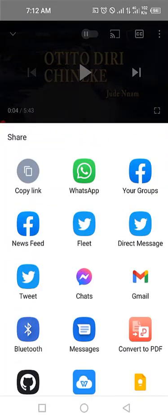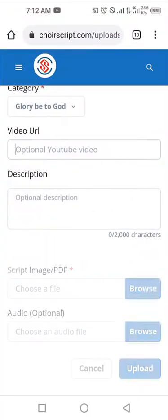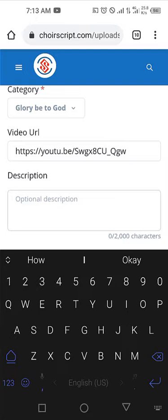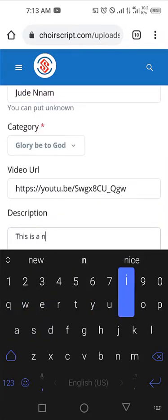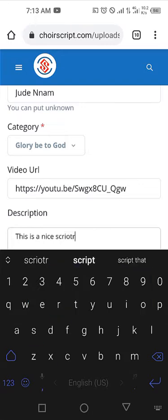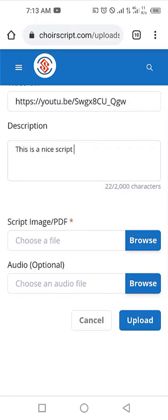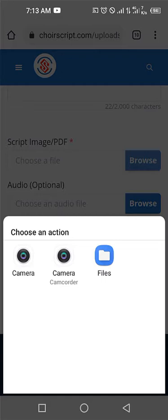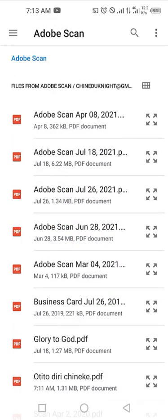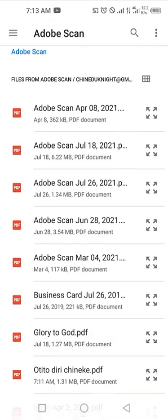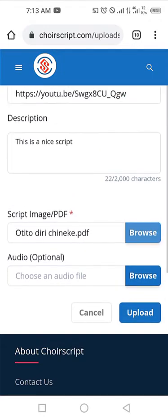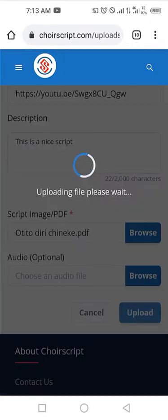I'll get the URL from YouTube, copy the link, go back and paste it into the URL field. You can type a description if you want — something like 'Glory be to God.' Then here's where you choose the image or PDF. I'll select from files, navigate to where the file is, and select the one I just scanned — 'The Rich in a Game.' Then click Upload. If you have an audio file you can select that too.